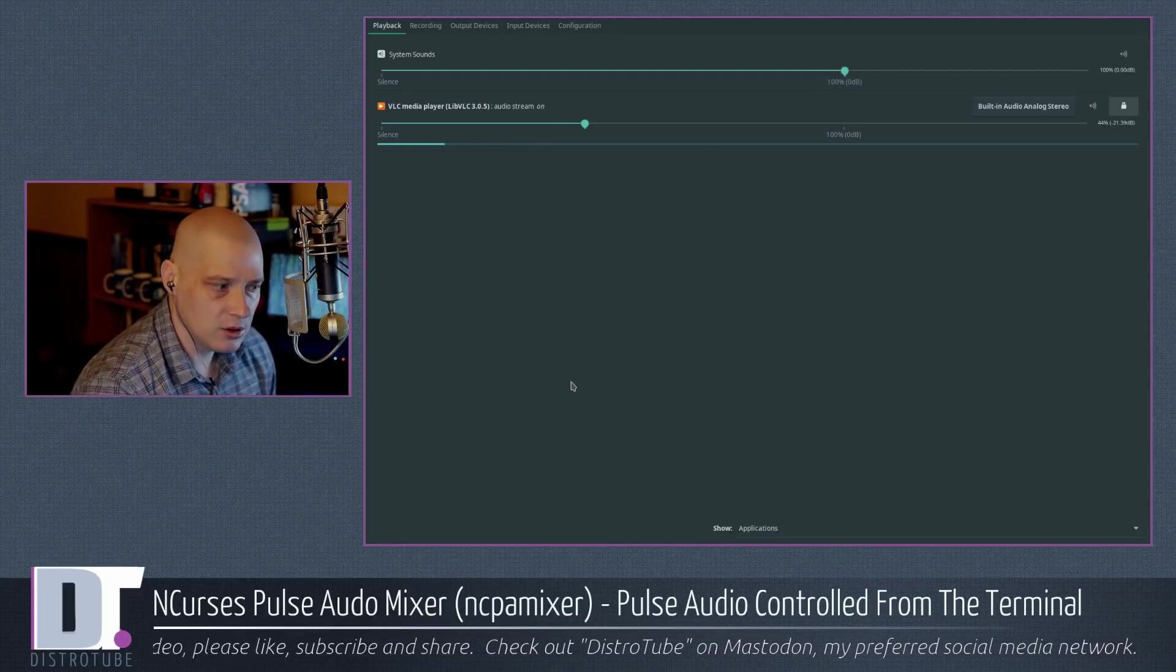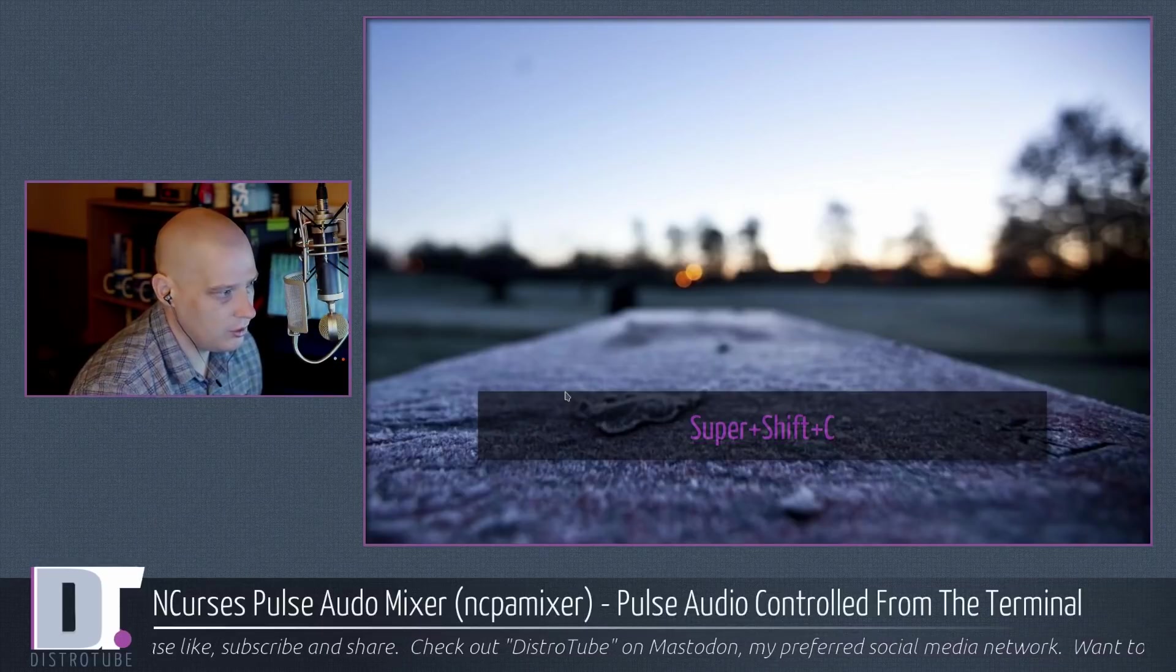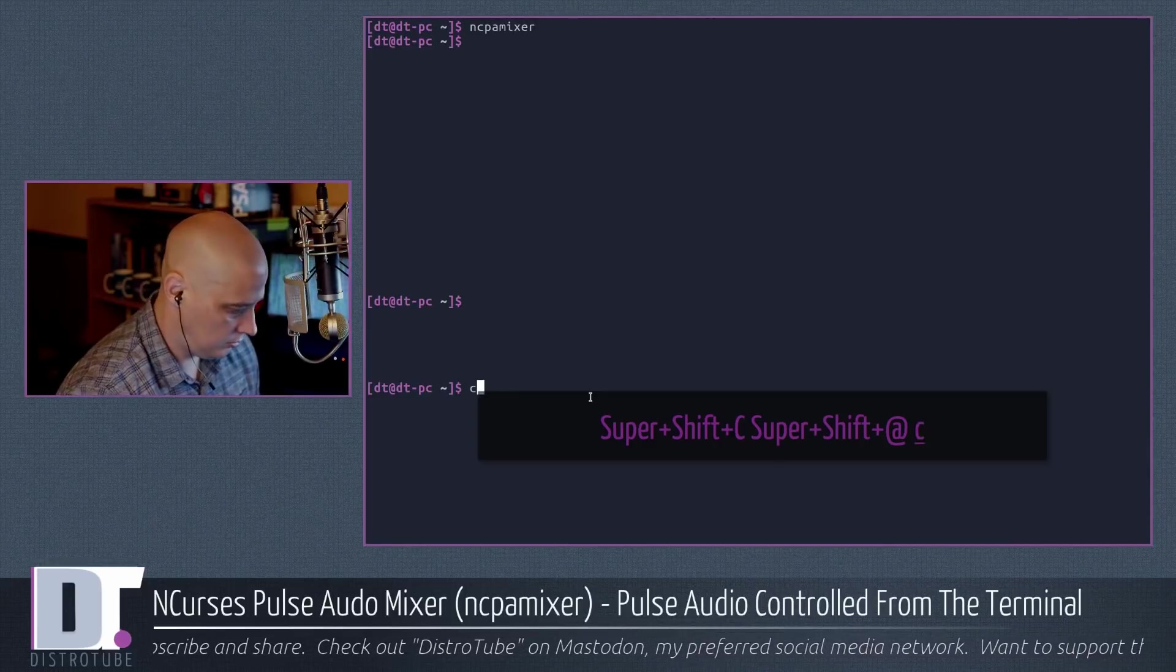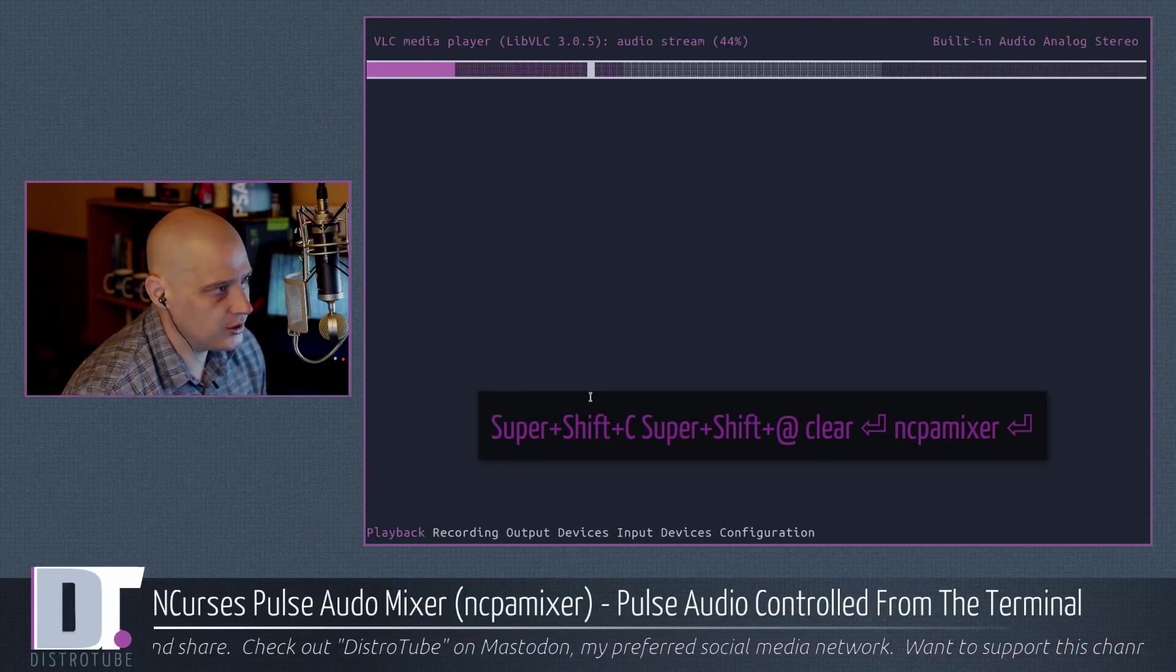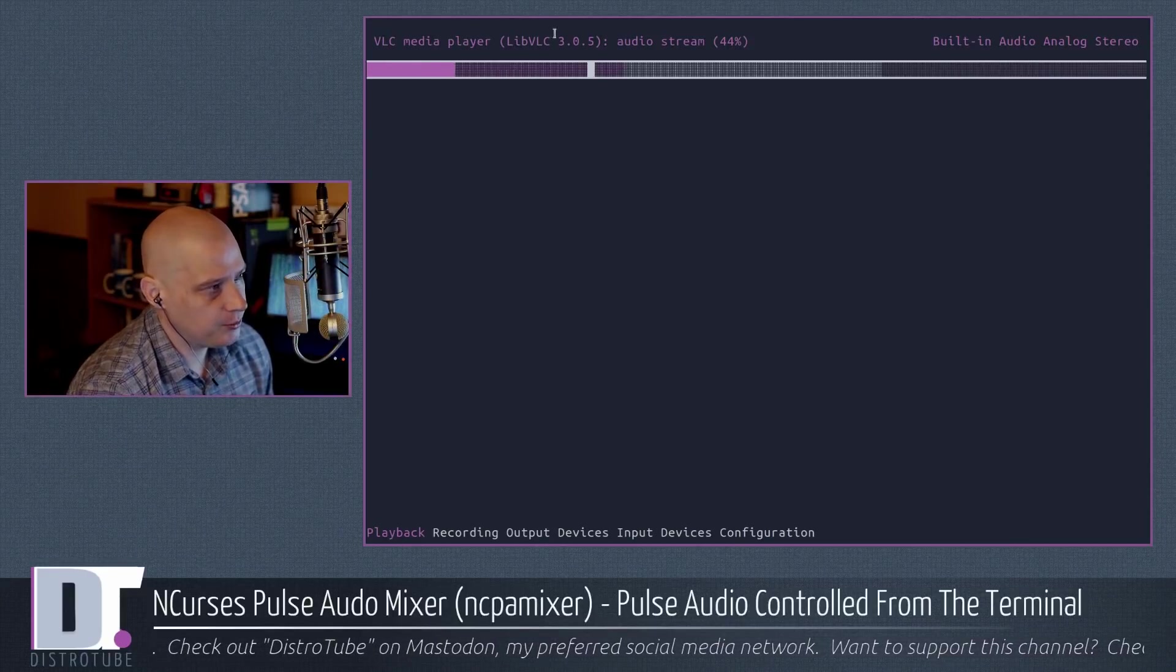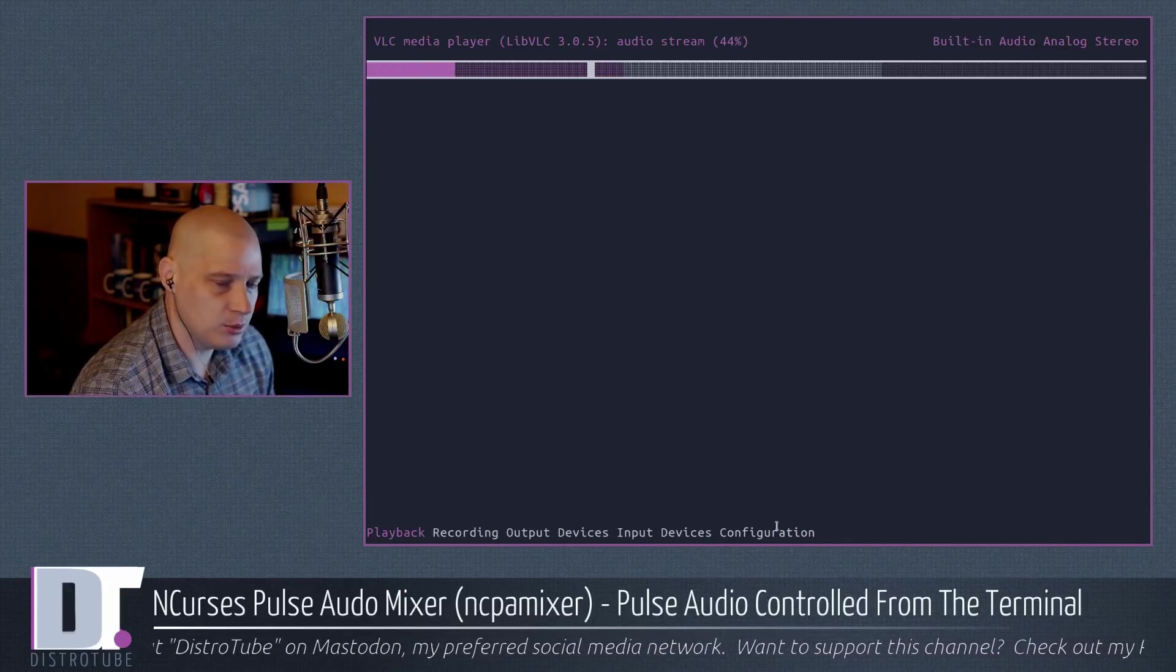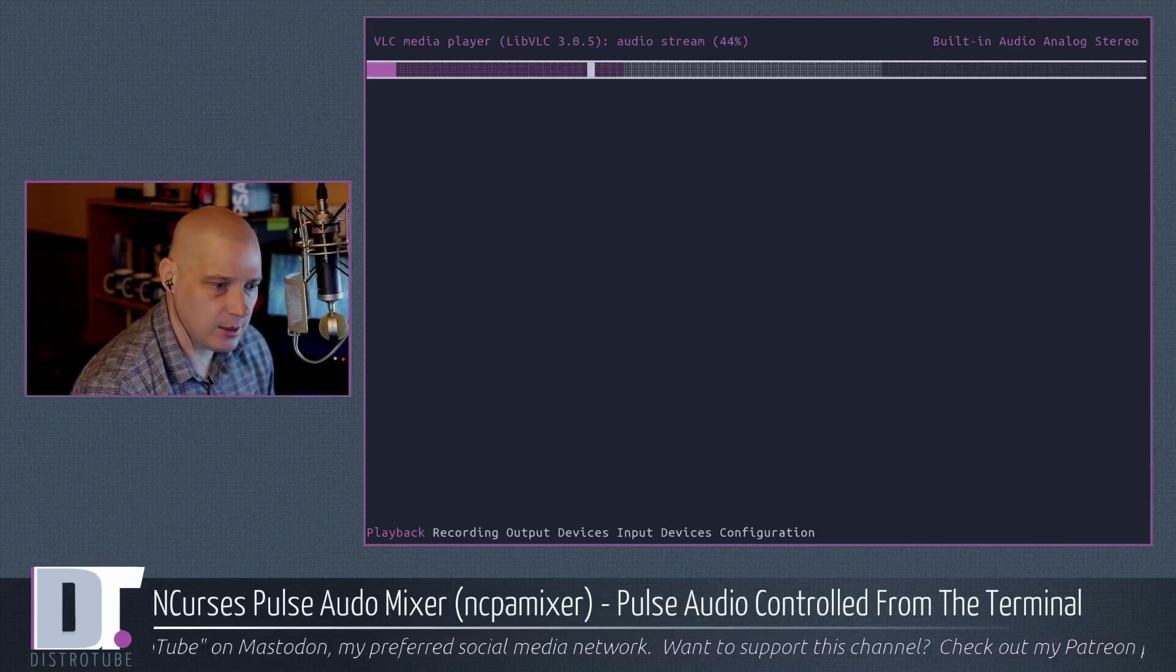Now, let me open up NCPAMixer. So I'm going to close that. Let's get a terminal up. Let me clear all this. NCPAMixer. That's the name of the program, of course. All right. And you see at the bottom instead of the top, tabs, playback, recording, output devices, input devices, configuration.